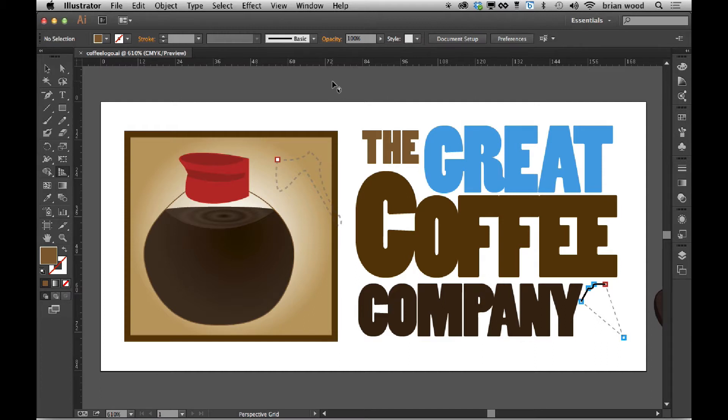But in Illustrator CC 17.1, you actually now have a little more integration with Typekit fonts. And let me show you what I'm talking about.